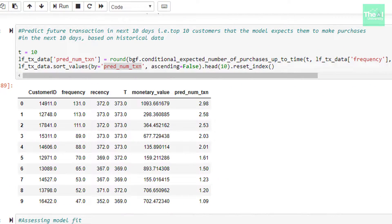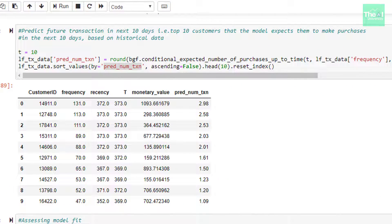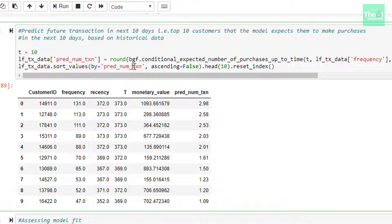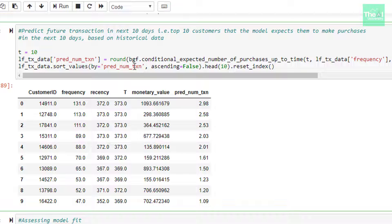So let's head straight to the Jupyter notebook where we have the related code. In the next cell, we are trying to predict the future transactions in the next 10 days. That is, we are trying to find out the top 10 customers which the model expects them to make purchase in the next 10 days based on the historical data. The customer who is going to have more number of transactions are kept at the top.